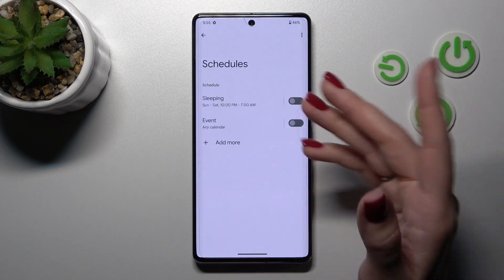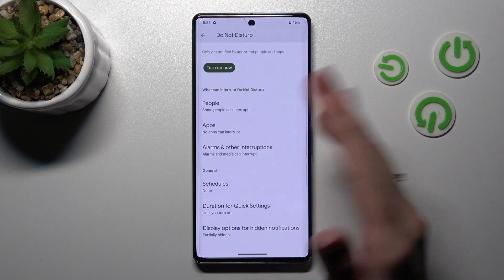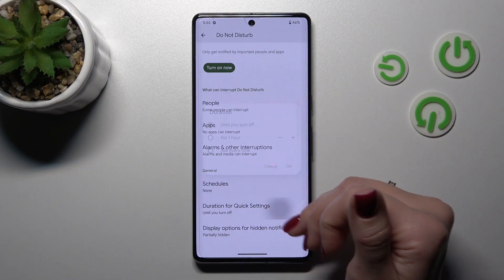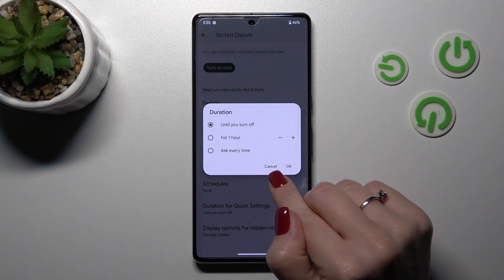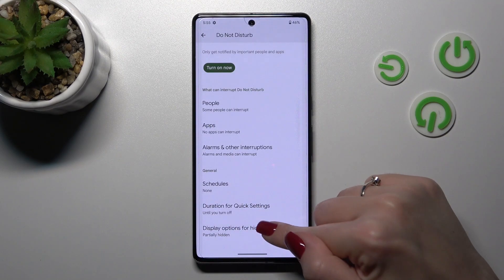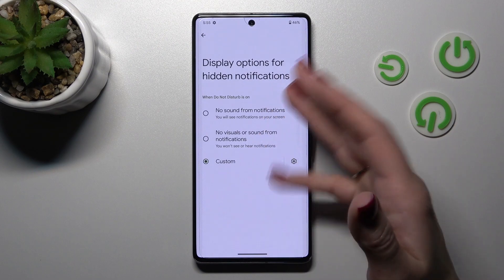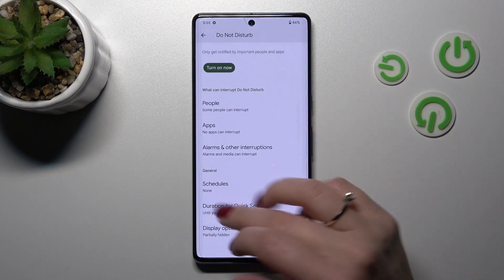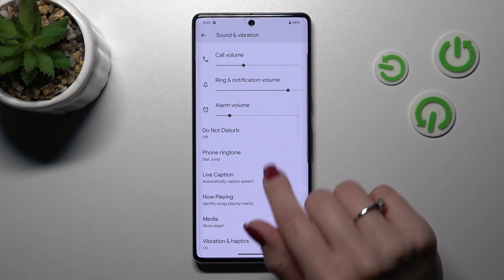We can also set here the schedule for the down the start mode, the start time and the days. If you want to change the duration for quick settings we can make it here. And to display options for hide notifications settings we can just do it in this section.